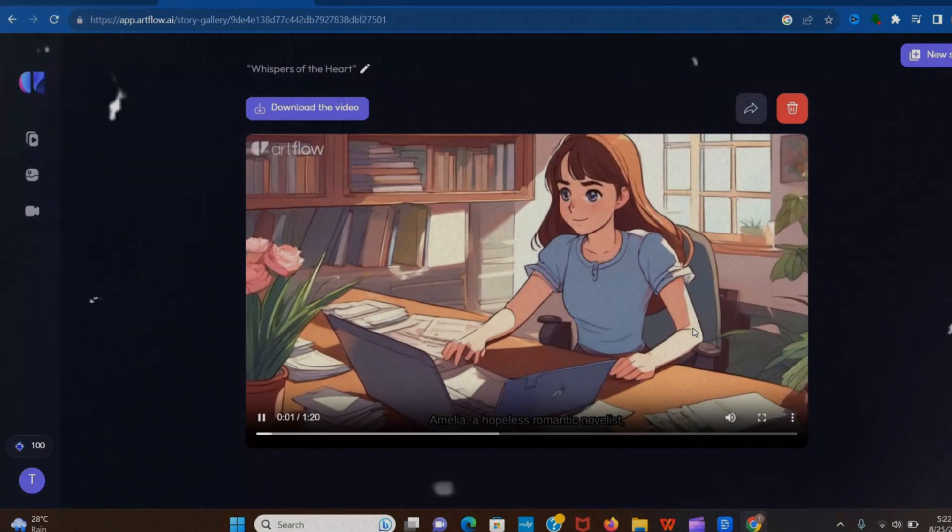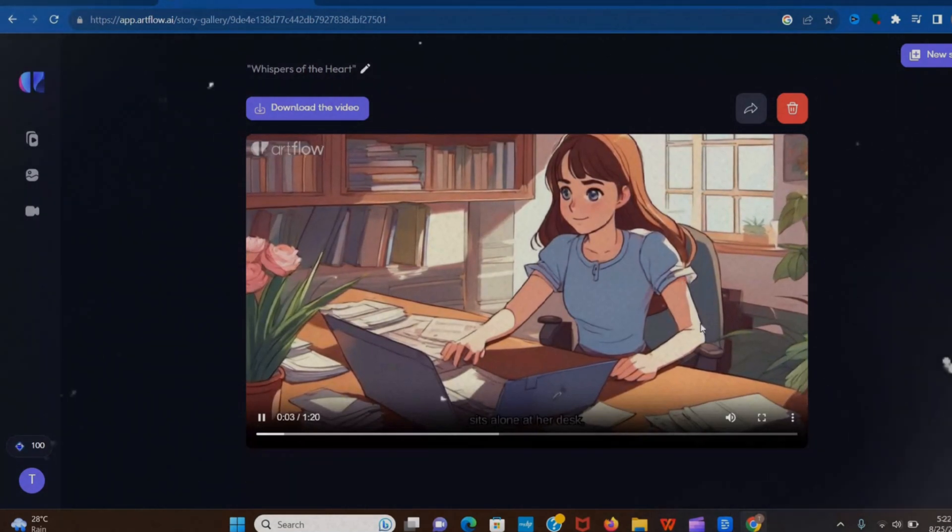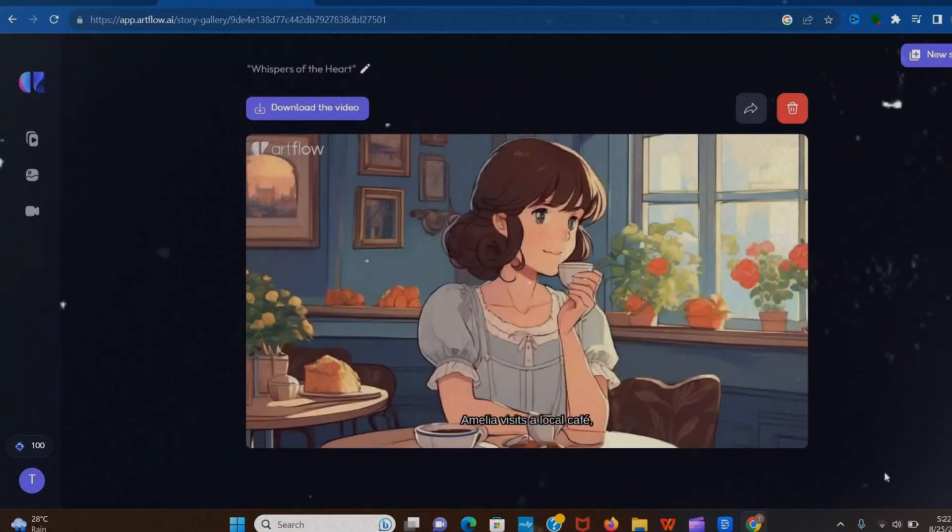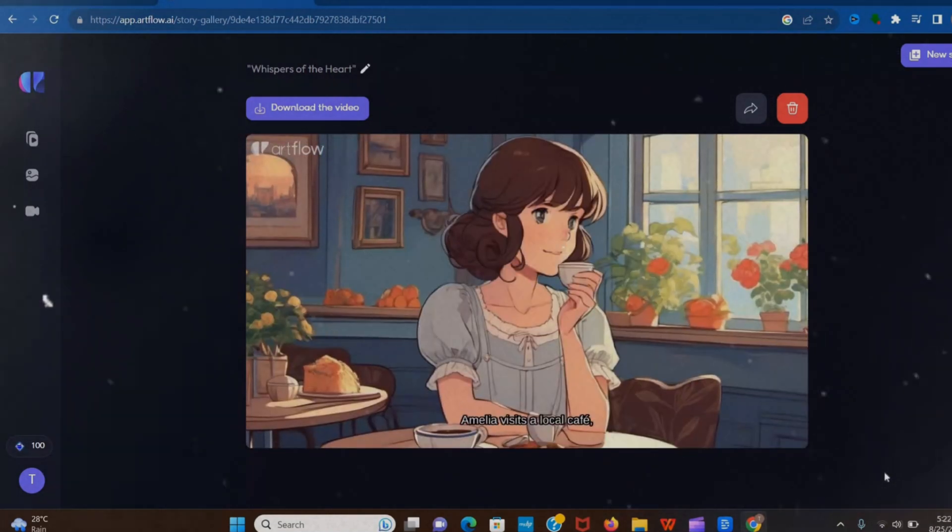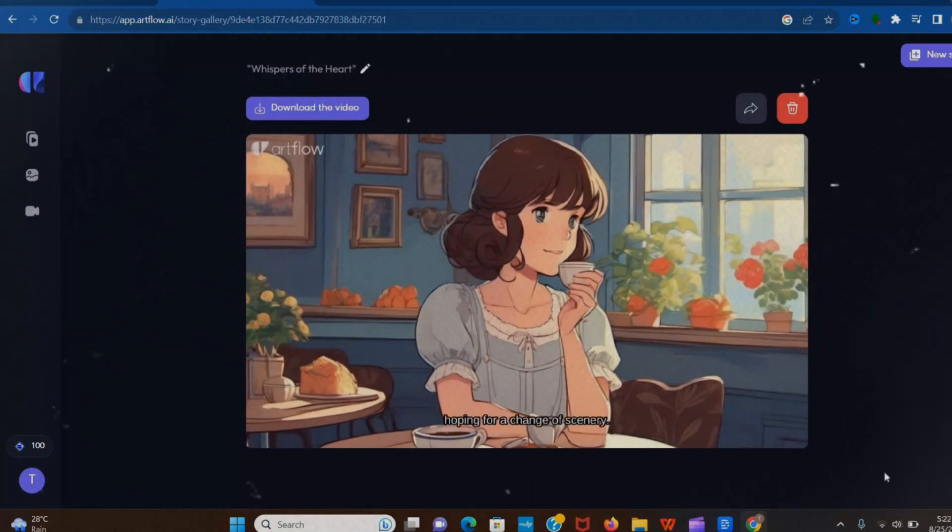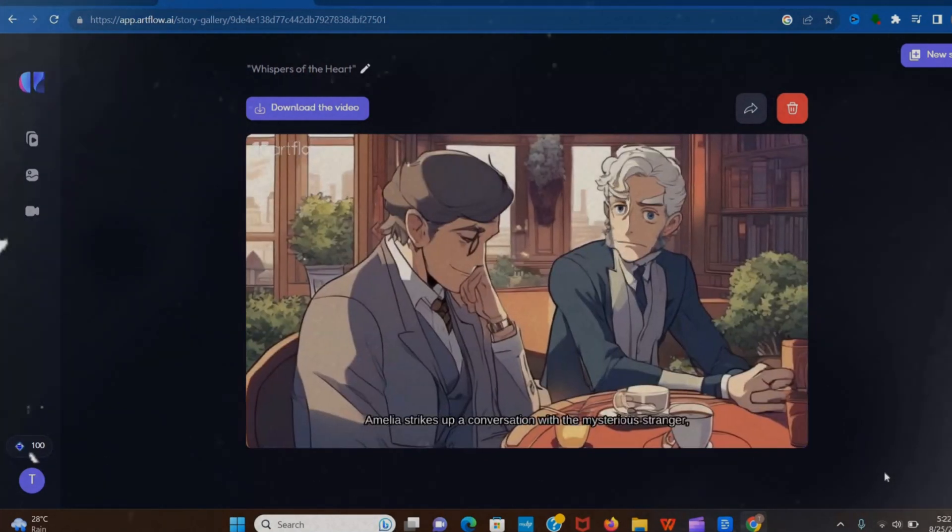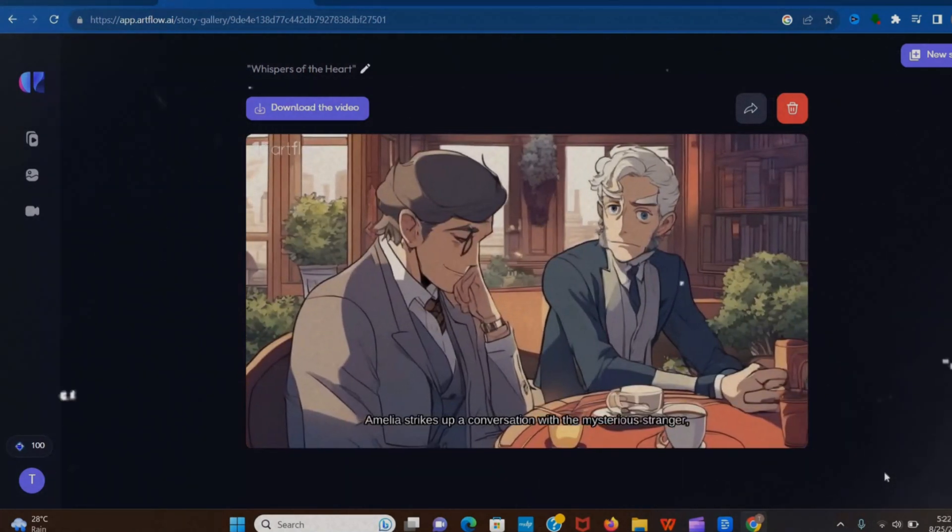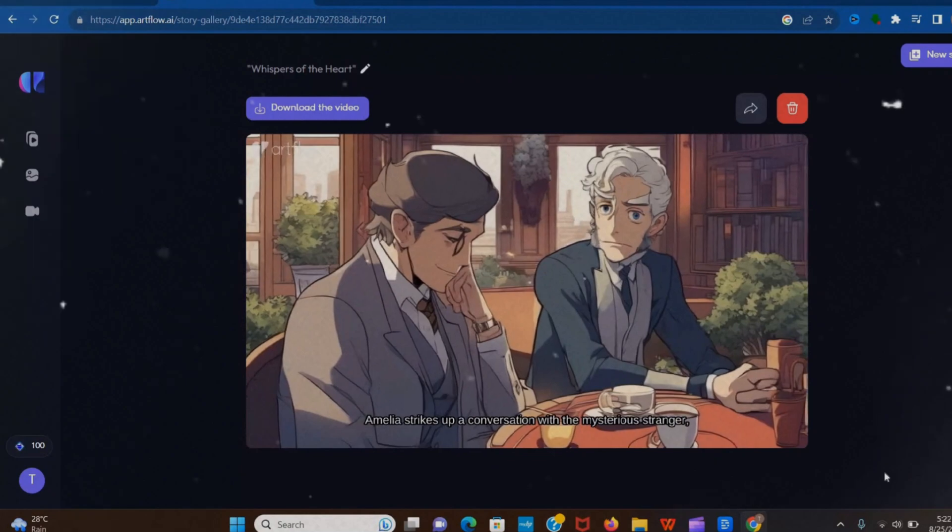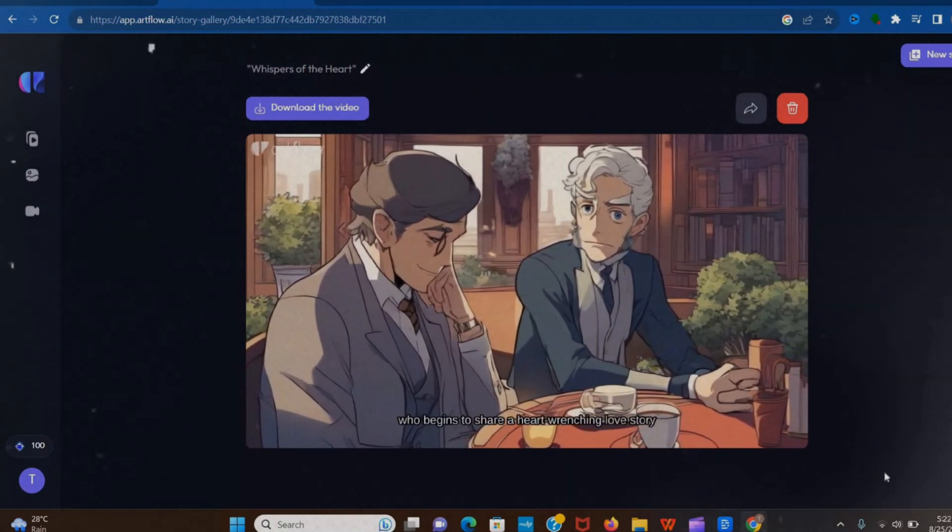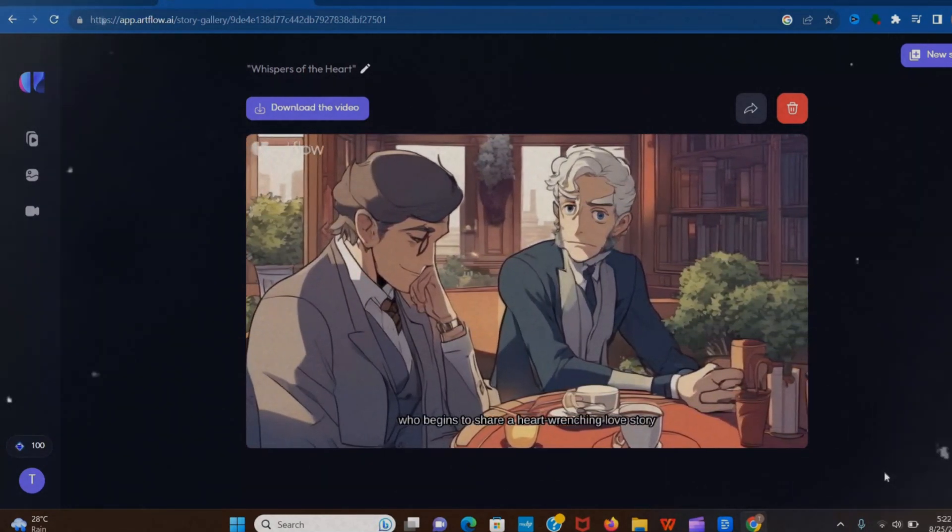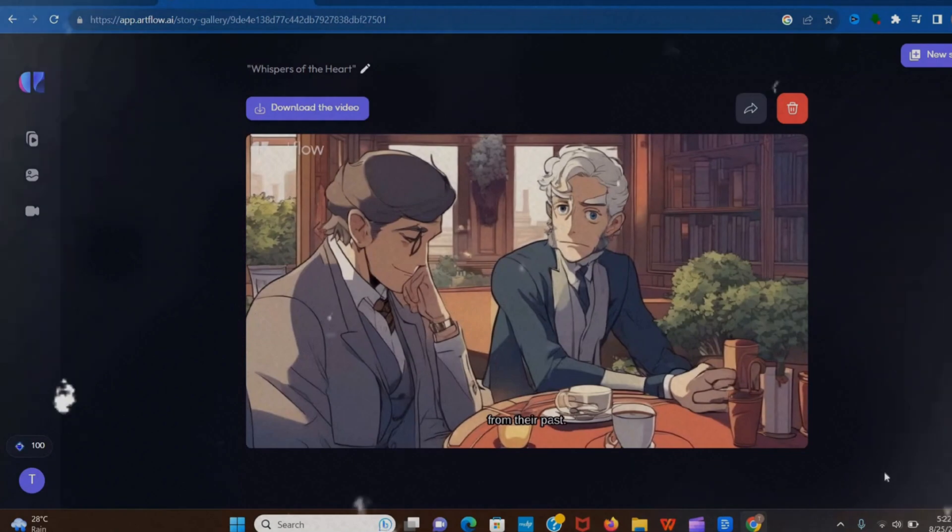Amelia, a hopeless romantic novelist, sits alone at her desk. Amelia visits a local cafe, hoping for a change of scenery. Amelia strikes up a conversation with the mysterious stranger, who begins to share a heart-wrenching love story from their past.